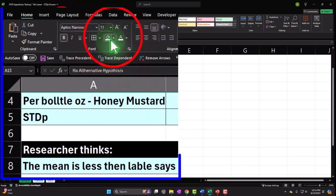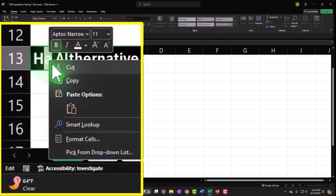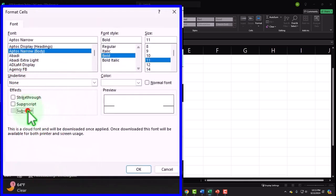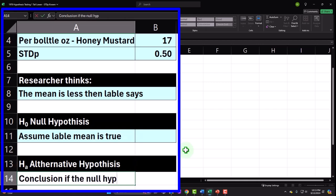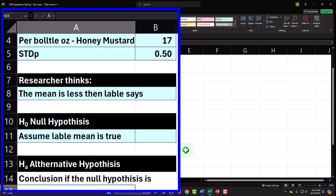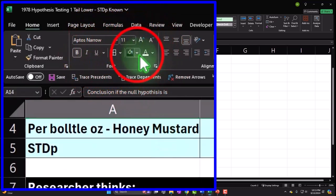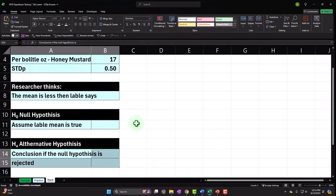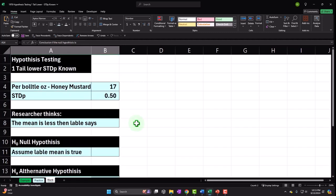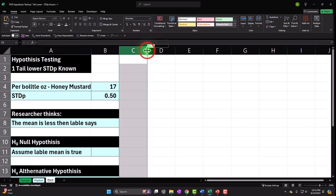Let's make the alternative hypothesis black and white, right-click, format cells, make it a subscript. The conclusion is: if the null hypothesis is rejected — because we're in that tail area, significantly less than 17 ounces — we can say this bottle doesn't have 17 ounces of honey mustard.